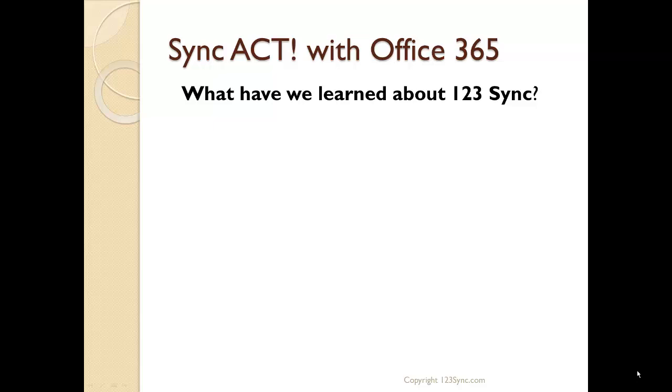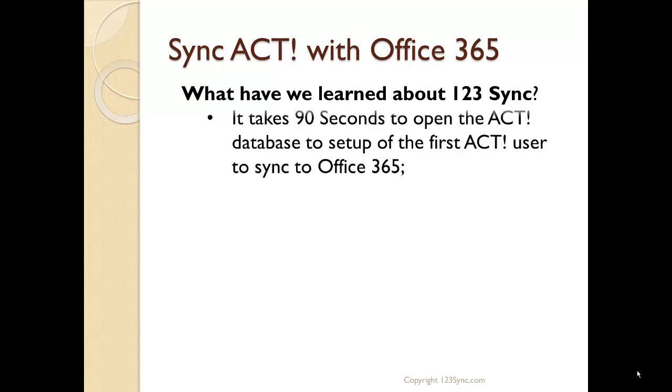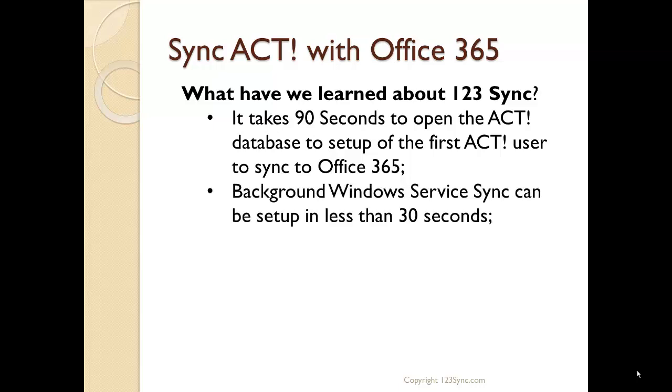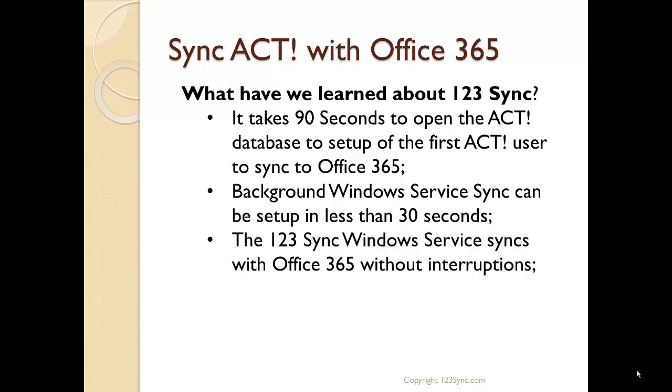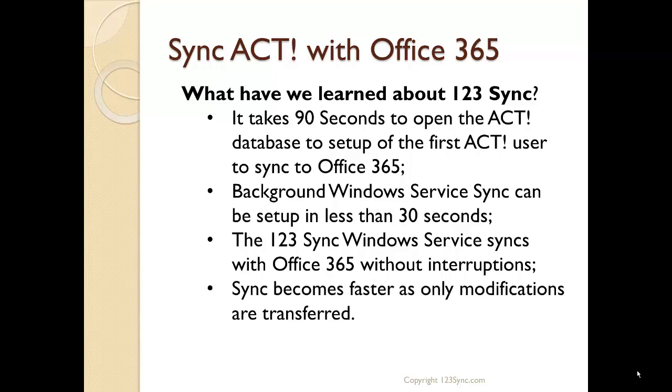Of course, after every presentation, let's see what we have learned about 123 Sync for ACT and Exchange. It takes 90 seconds to open the ACT database and to set up the first ACT user to sync with Office 365 in 123 Sync. The background Windows service sync can be set up in less than 30 seconds. A couple of clicks, username, password, and you're done. Just get it started. And the 123 Sync Windows service, it syncs with Office 365 without any interruptions. So it does everything in the background. And as the sync goes over time, the more syncs you have, only modifications are transferred, and none of the other static data is actually taken into consideration.